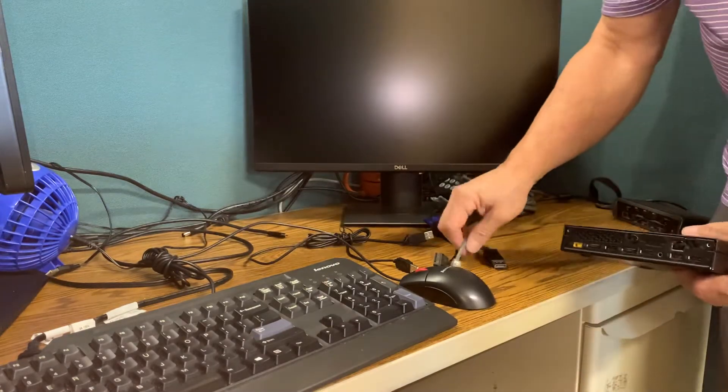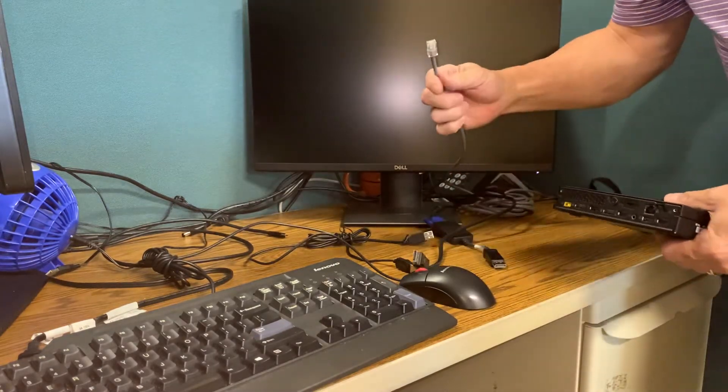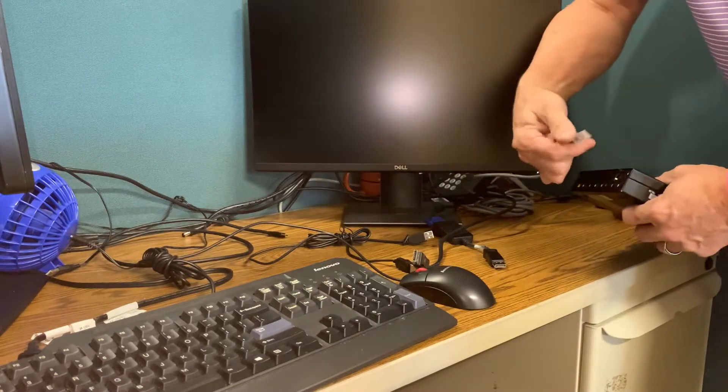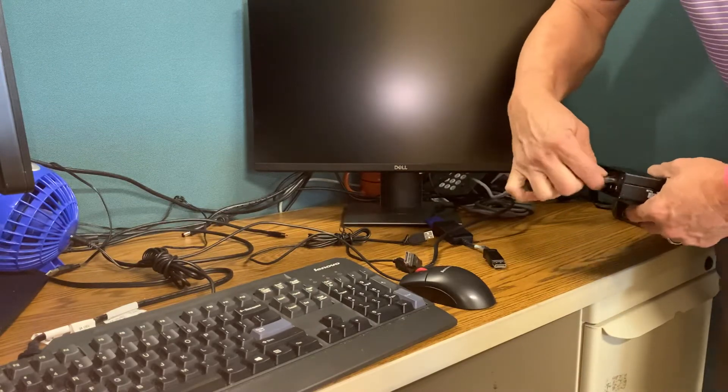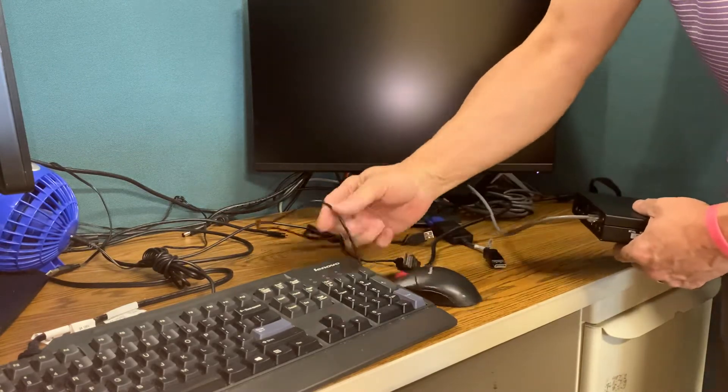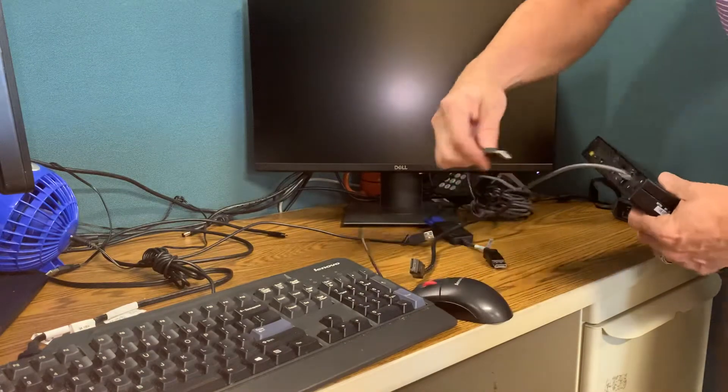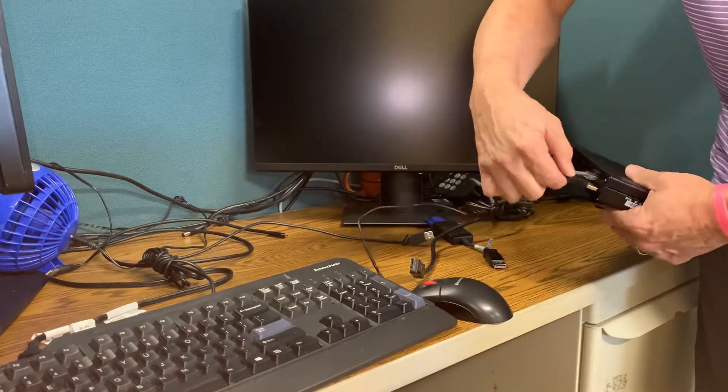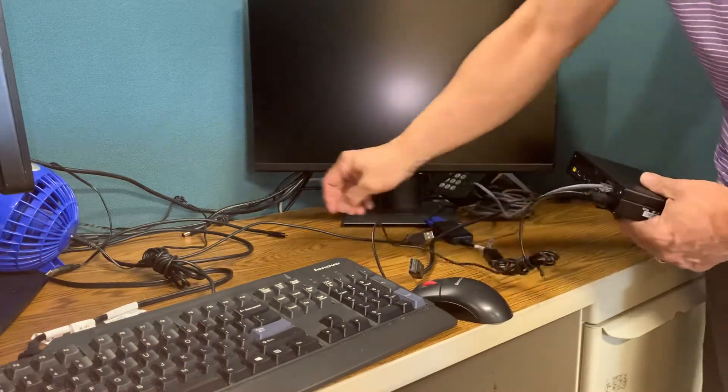So Ethernet cable goes in here. This is going to be the mouse. There.